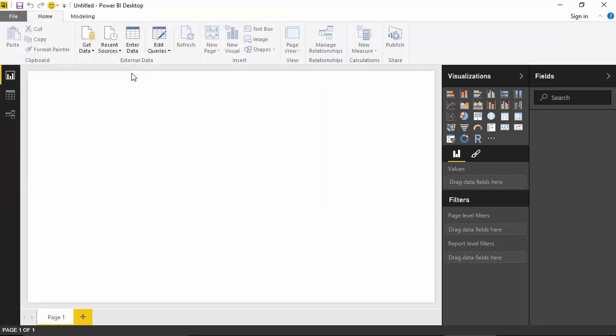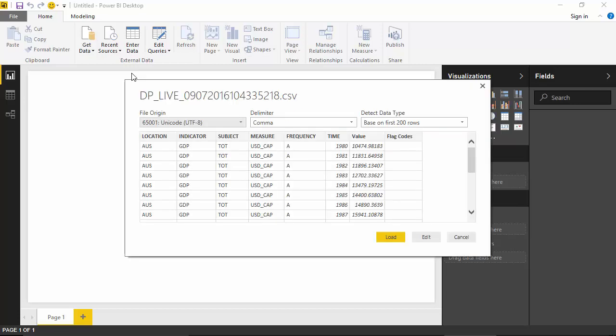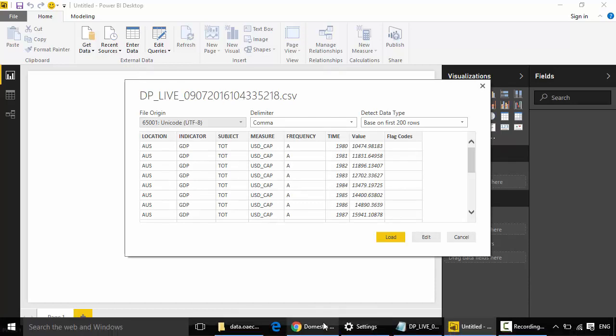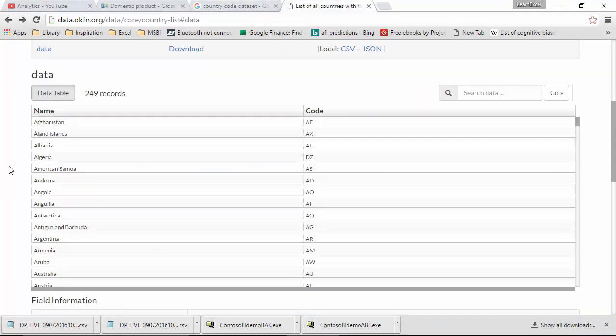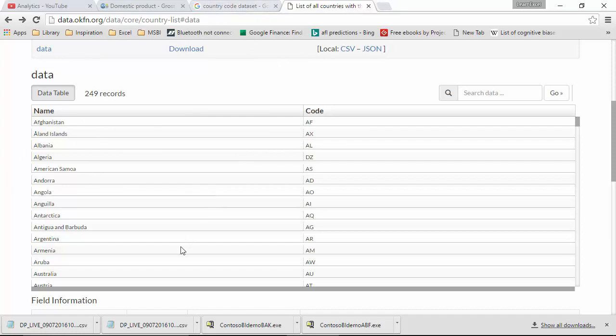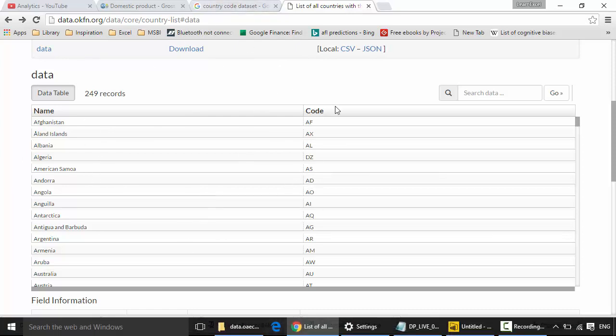Now as you can see, I've got the country name as AUS and not Australia, so I've downloaded another file to get the country name. I've got the list of countries and the code. I'm using different files, but you can probably use any file - just type country code dataset on Google and you can download any file you want.